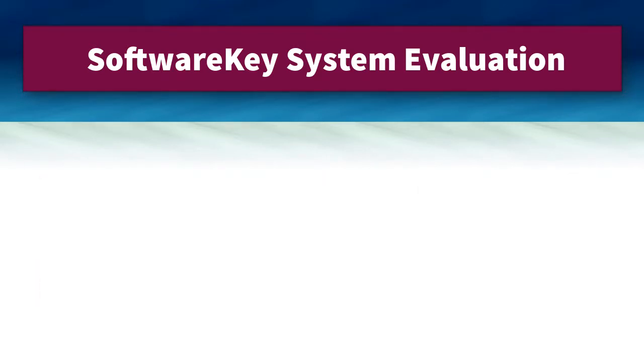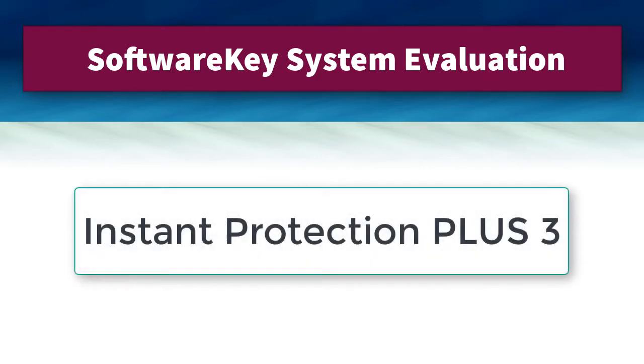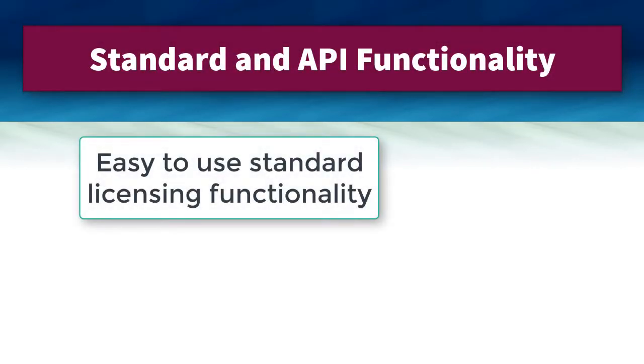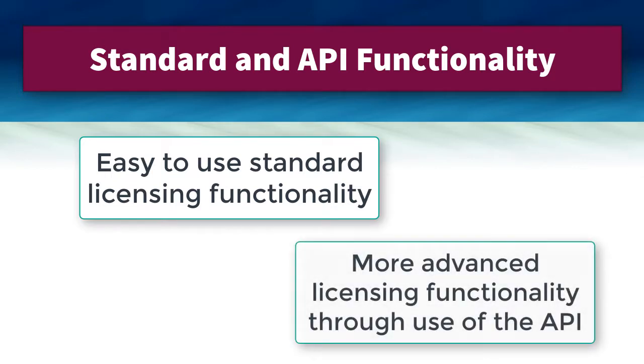This video will demonstrate one of our most popular licensing clients, Instant Protection Plus 3, which adds the necessary licensing controls with very little effort on your part. In addition to the easy-to-use standard licensing functionality, with some minor effort you can implement more advanced licensing functionality through the use of the Instant Protection Plus 3 API.